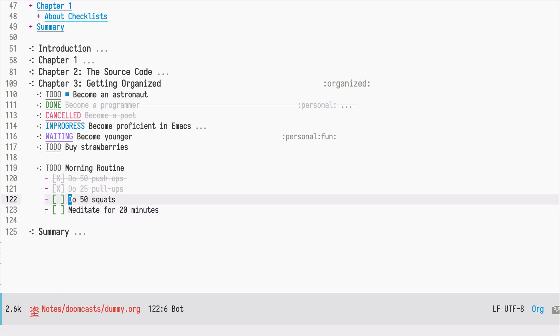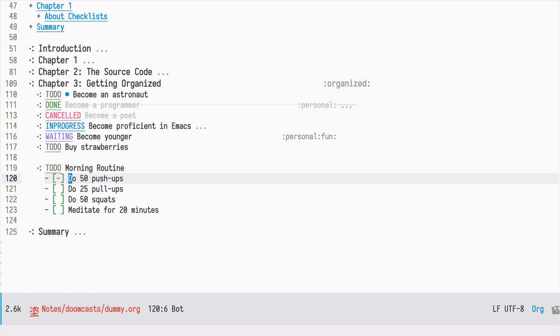So the first state is obviously for a task which is not yet done. The second state is for something in progress - this will be clear in a moment - and the third one is for marking it as done.